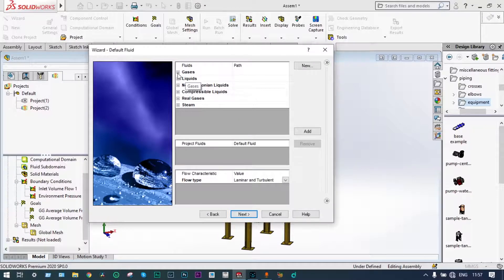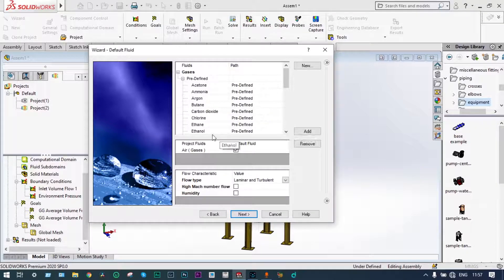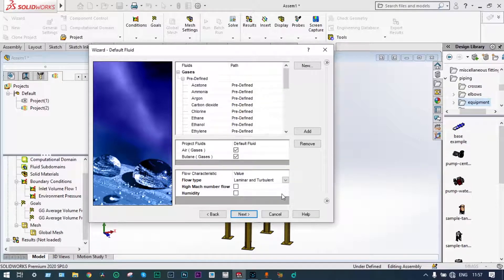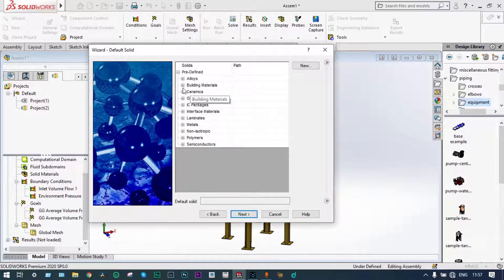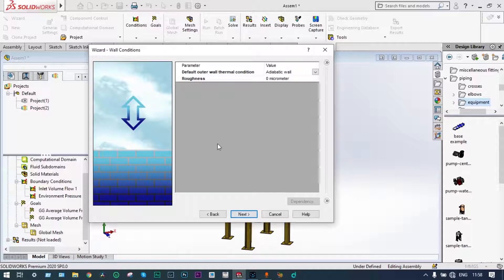Moving to the next step: the gas we are considering is air. Let's select air as the initial gas. Then the container material we are considering is aluminium alloy — specifically aluminium 6061.